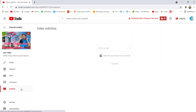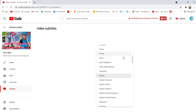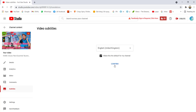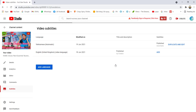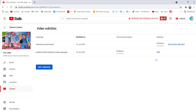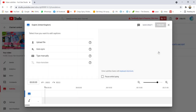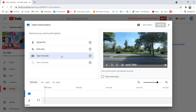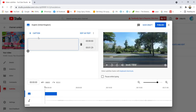Click subtitles. You have to select English, confirm English, then click 'Add subtitle' and choose 'Type manually'. Click 'Type manually'. This is the caption field here — for example, I'm just showing you an example: 'Now we are on the way to...'